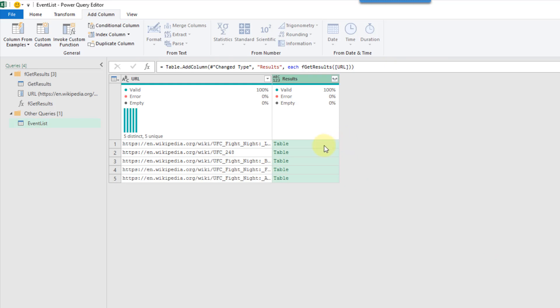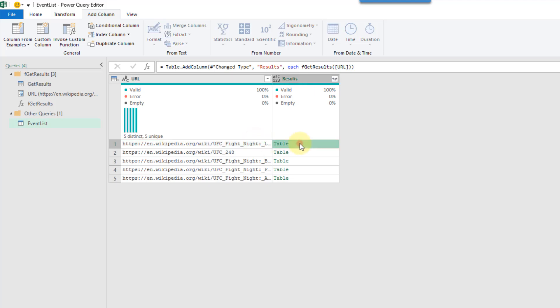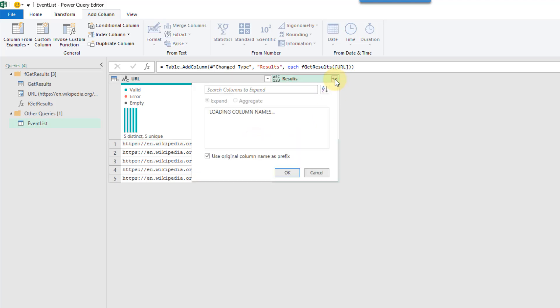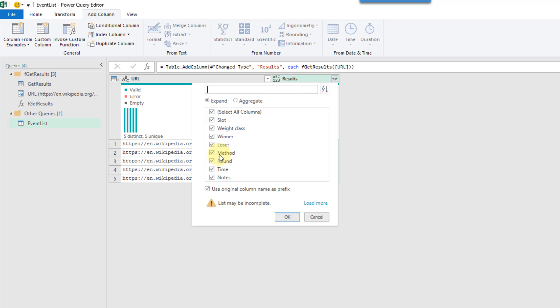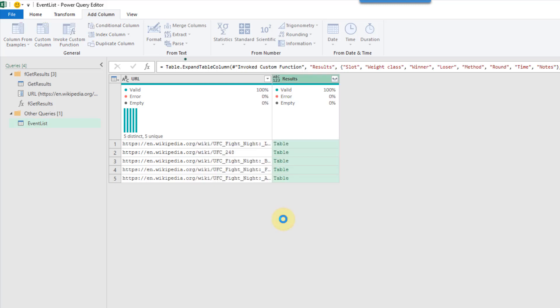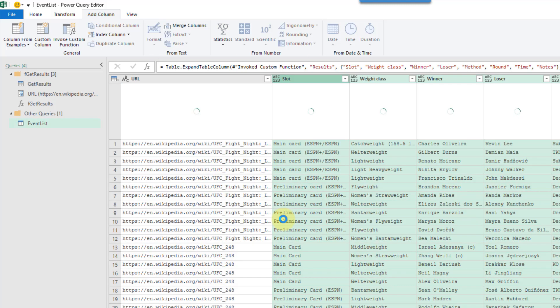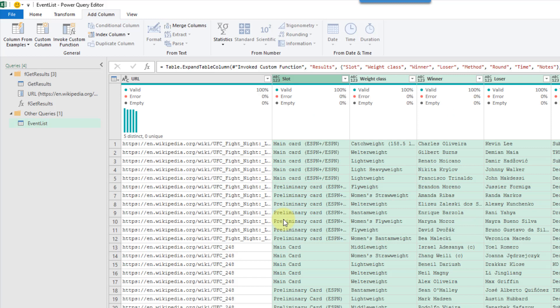And what we get is a table. So that's the table of the results for each of those URLs. We just need to expand those out now. And there we go. We have all the results for those five URLs now.